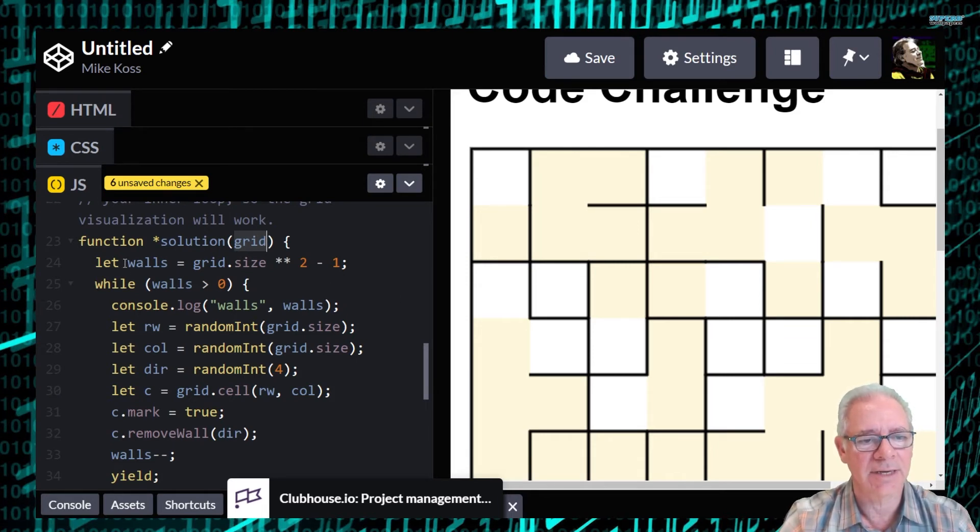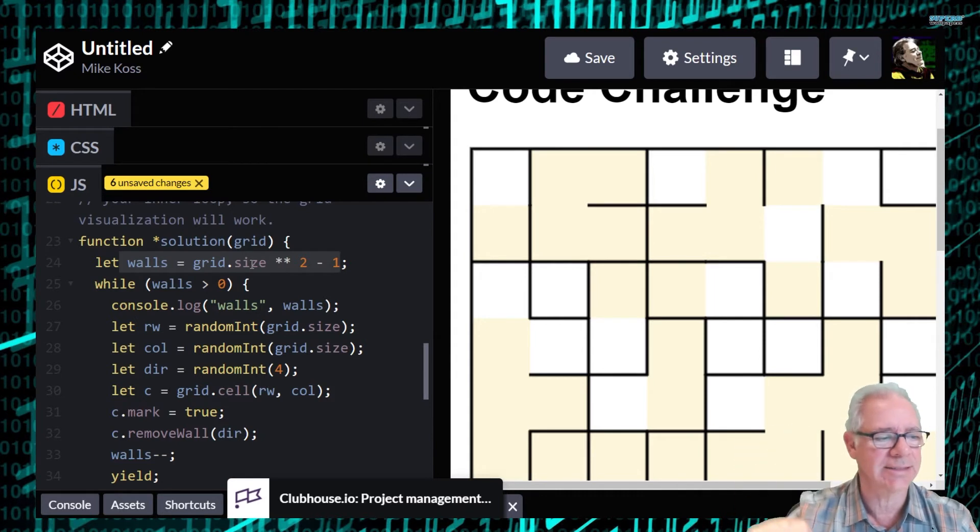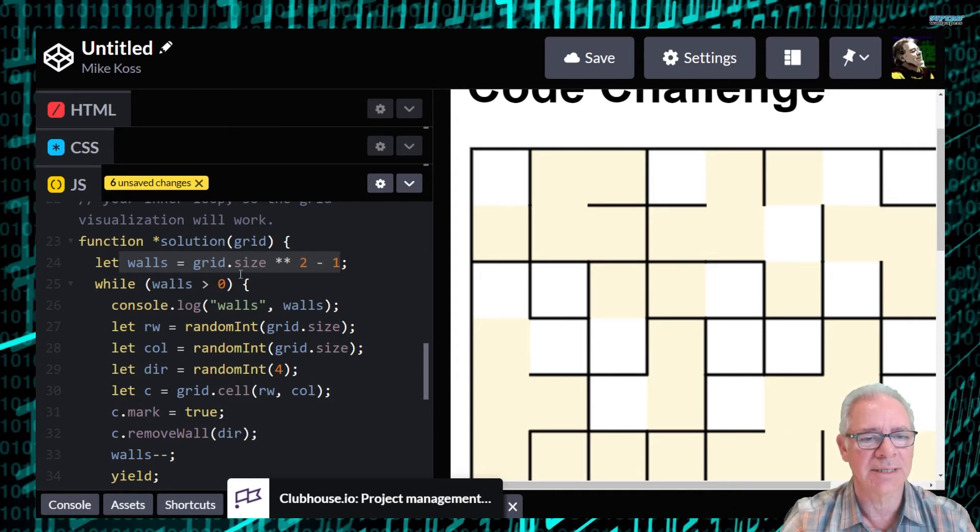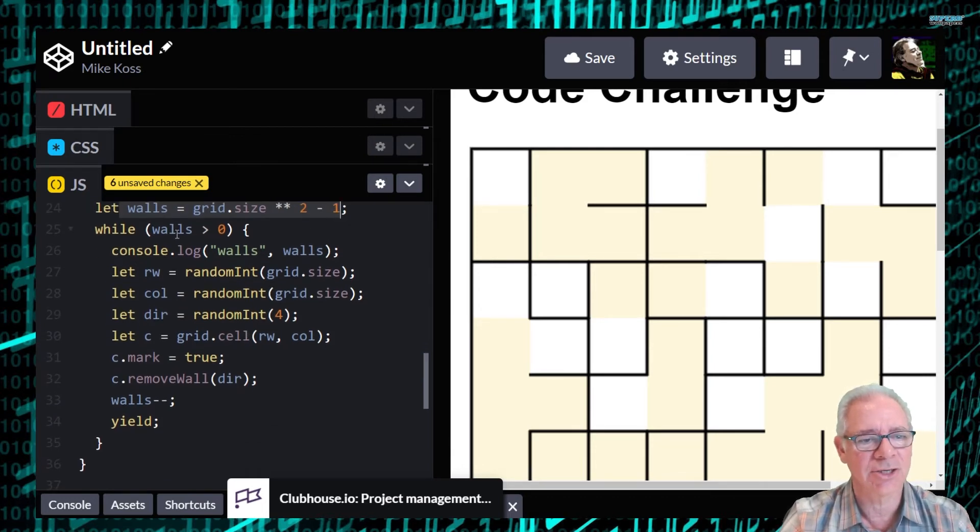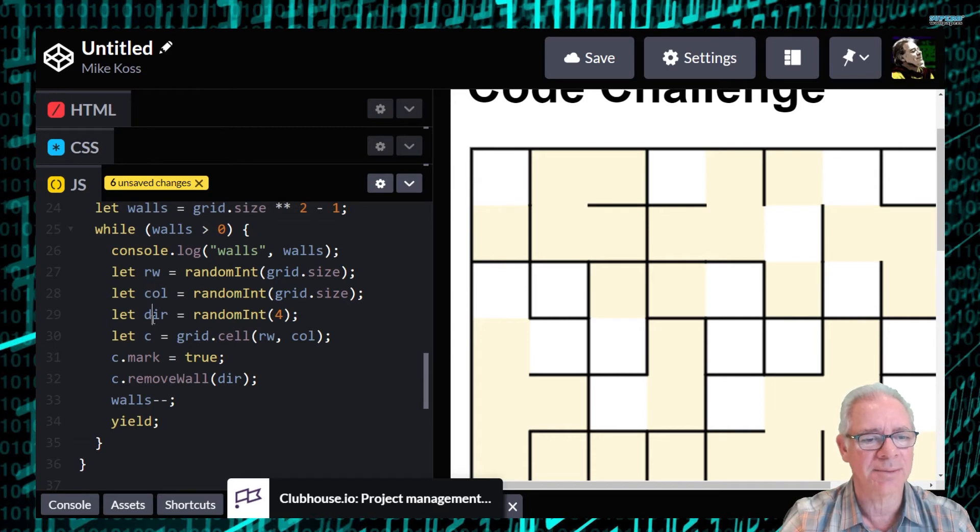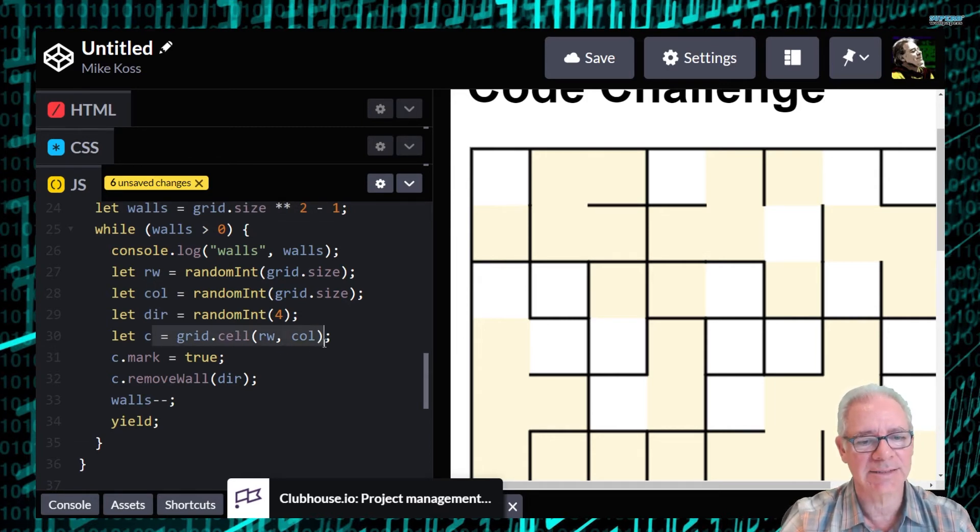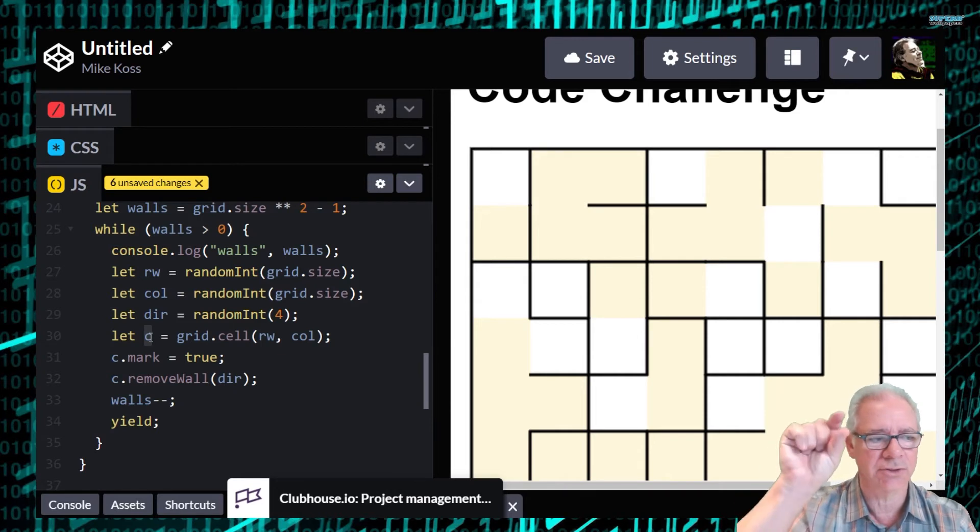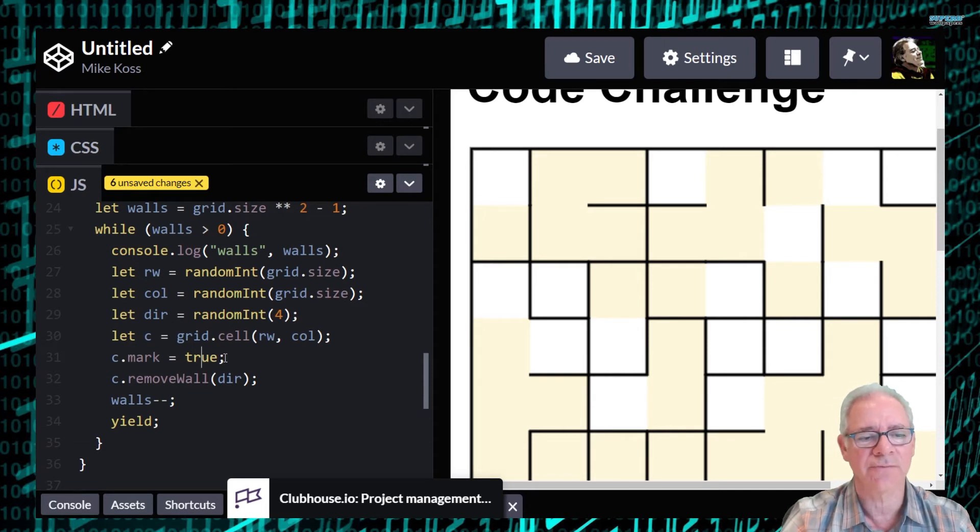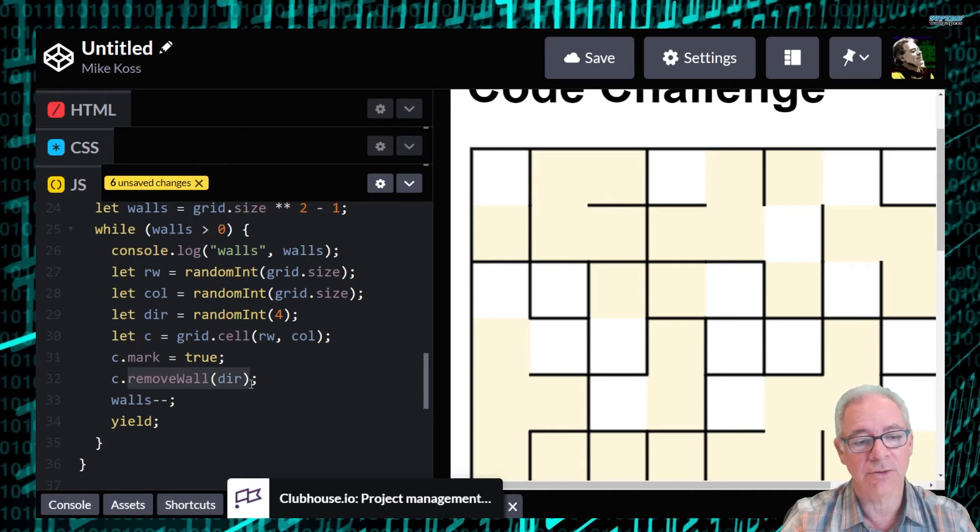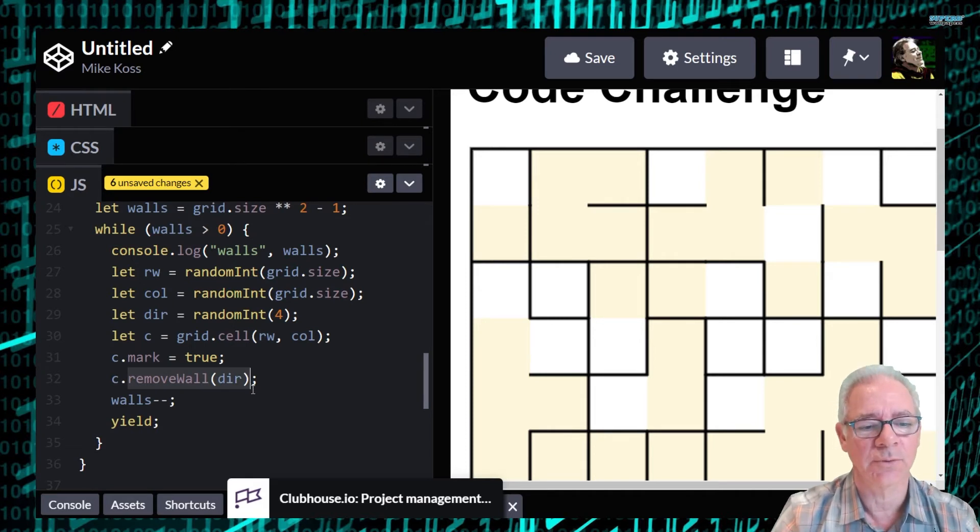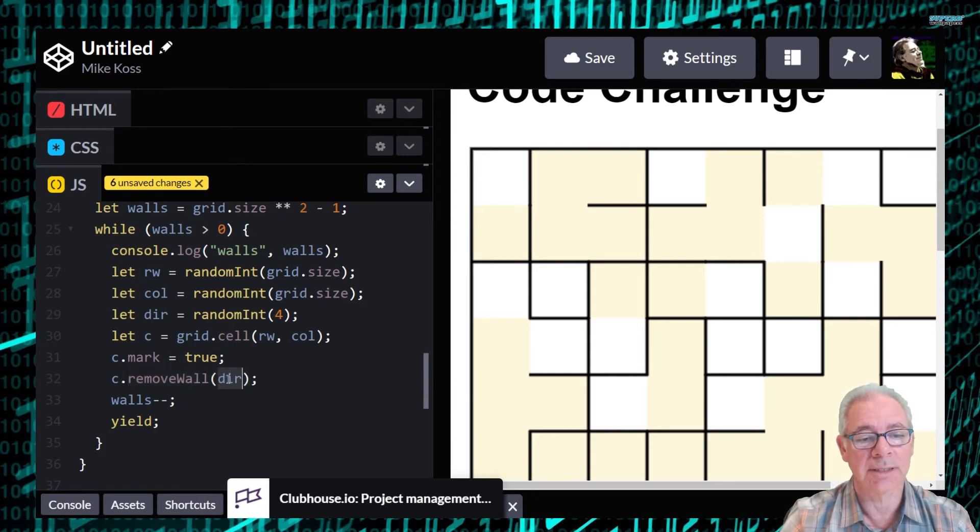And here I compute the number of walls I'm going to need to remove, which is the size of the grid. In this case it's a 10 by 10 grid, but in general it would be 10 times 10 minus 1. So 99 walls would make a proper maze. And then it just goes through until our walls variable is zero. Chooses a random row, a random column, a random direction. Gets the cell. So this is using the API grid.cell to get an object, a cell object, which refers to just one cell in there. And then you can do things like set a mark variable. You can mark it to true or false. They all start off as false originally. Or remove a wall. Or you can do that test wall function also if you want to test to see if a wall is there.